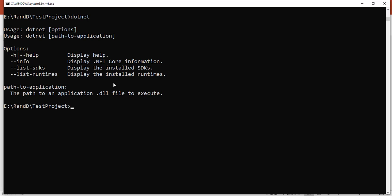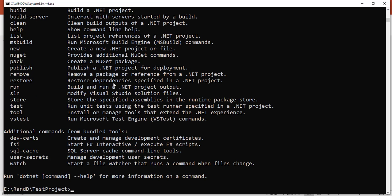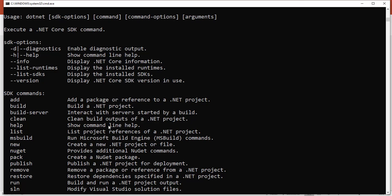We can take further help using the command 'dotnet -h'. This command gives a lot of information. Here we are focusing on the SDK commands.